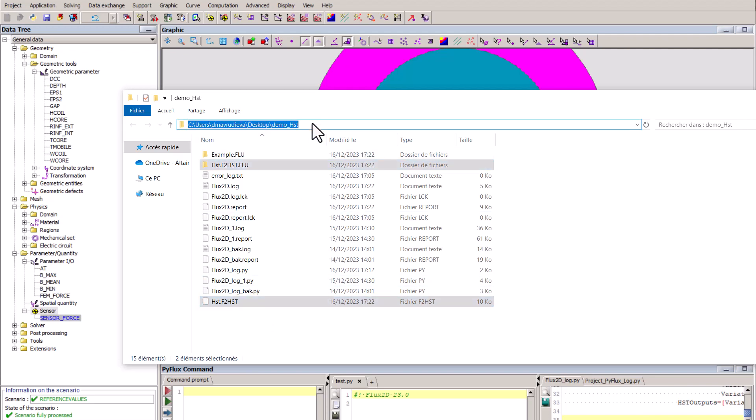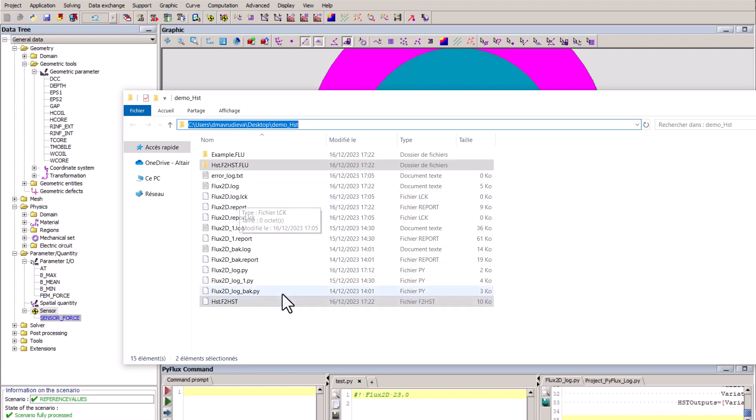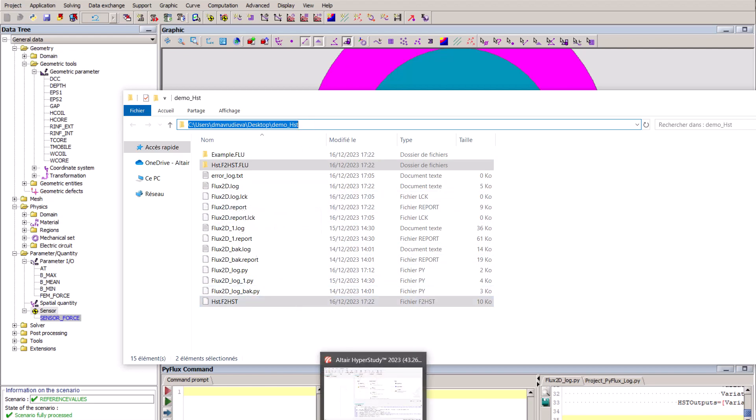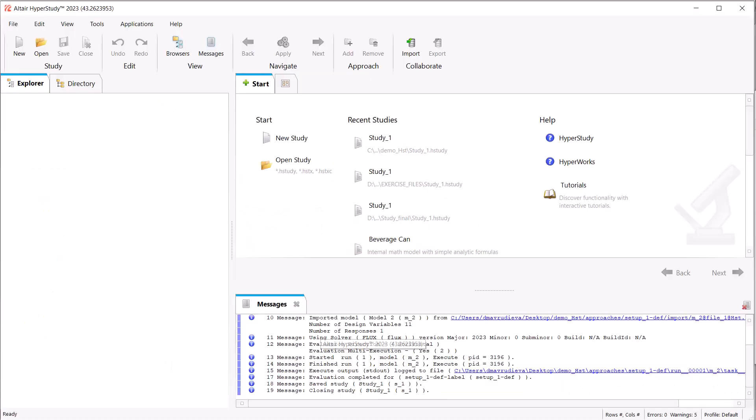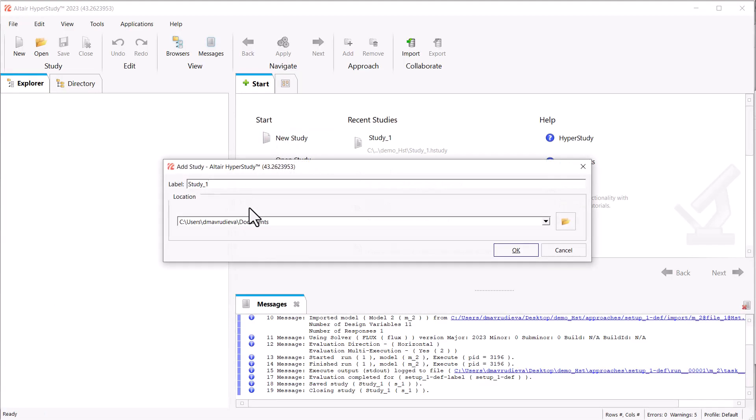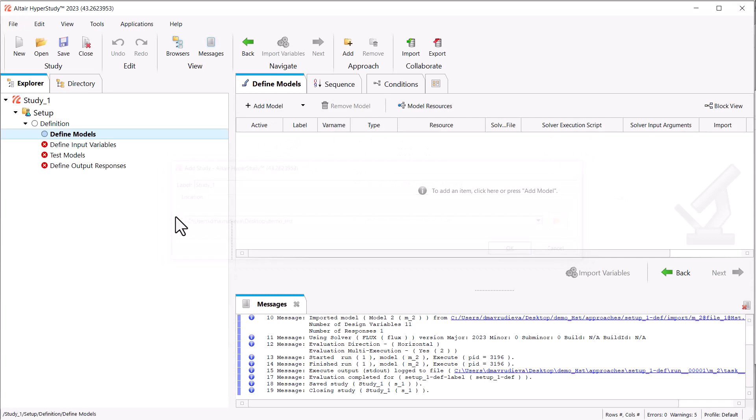Let's go ahead and open a HyperStudy session. A good practice is to keep the files in the same location, so open the HyperStudy session in the same location where you have your Flux files. New study and paste the path.